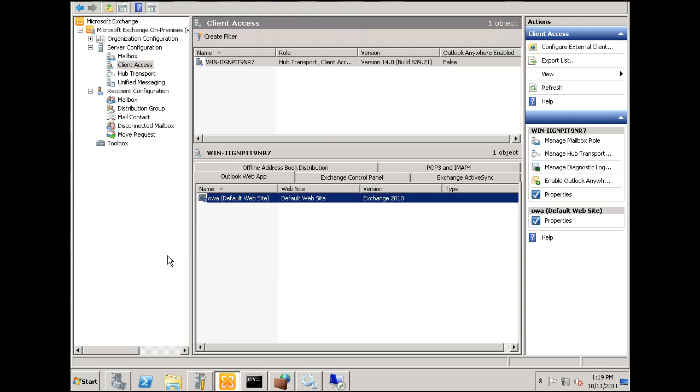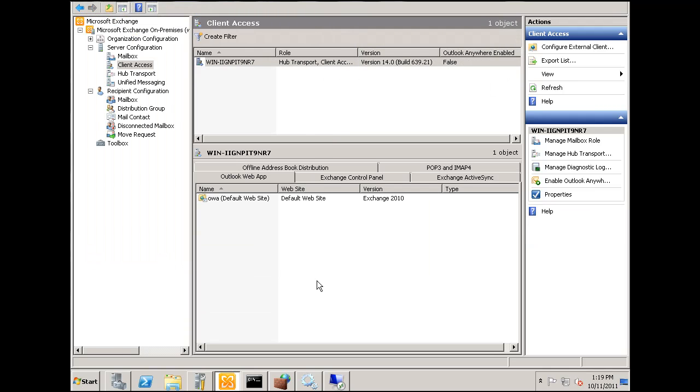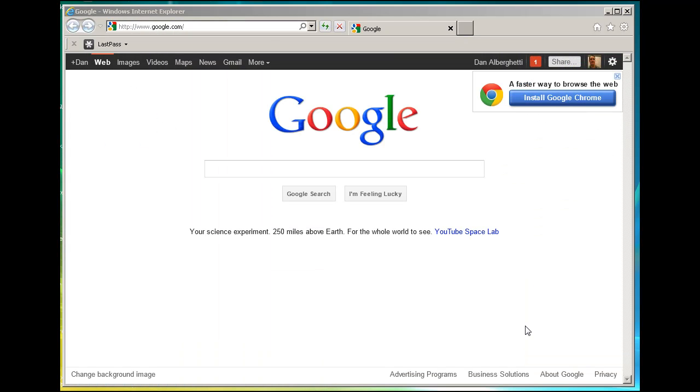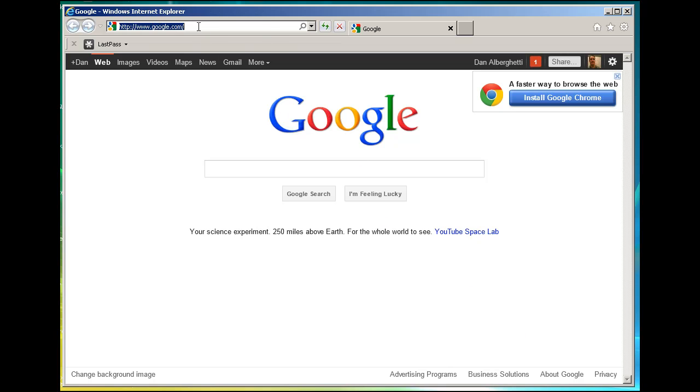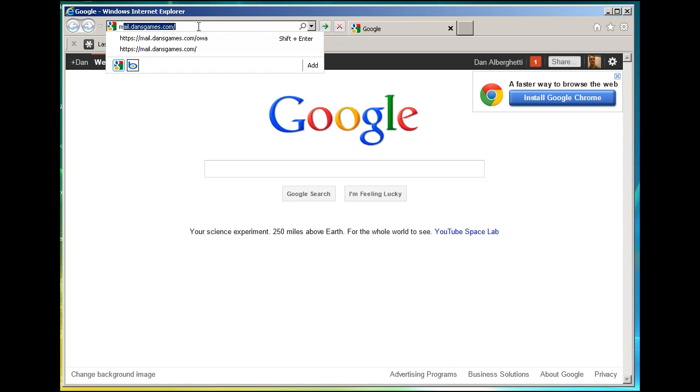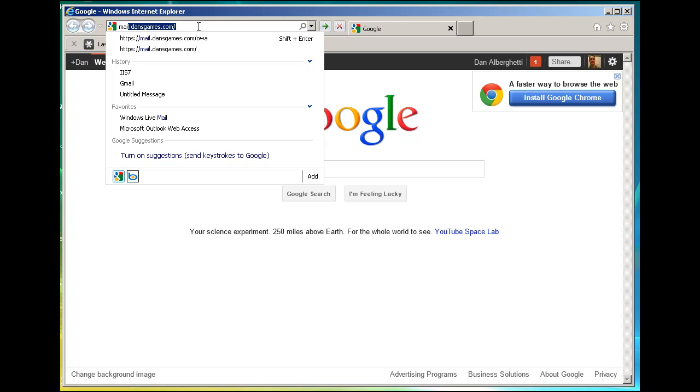OK, I've got a browser here, and what I'm going to do is, I'm going to attempt to see if my webmail application works that I've set up on dansgames.com. So, all I'm going to do is go here and type in mail.dansgames.com forward slash OWA.